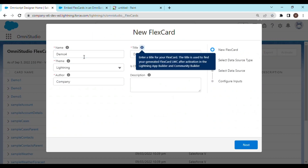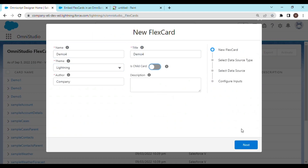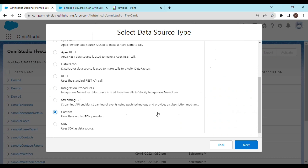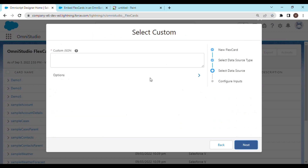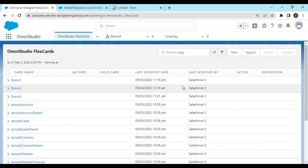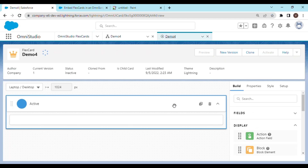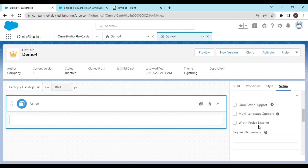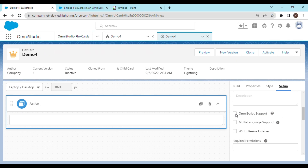Let's name it Demo4, the same as our Omniscript name. For the data source, we should select custom. Actually, let's go back and select none for the time being so that we can save it. Now we go to Setup, and a couple of settings we need to tweak here: first of all, enable the Omniscript support so that we can embed this particular flex card as a custom Lightning Web Component on the Omniscript.